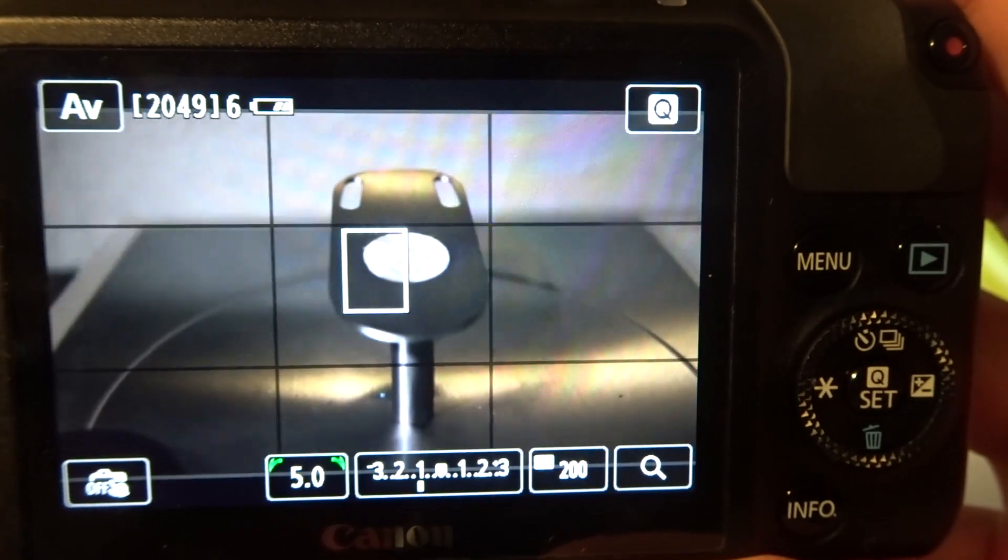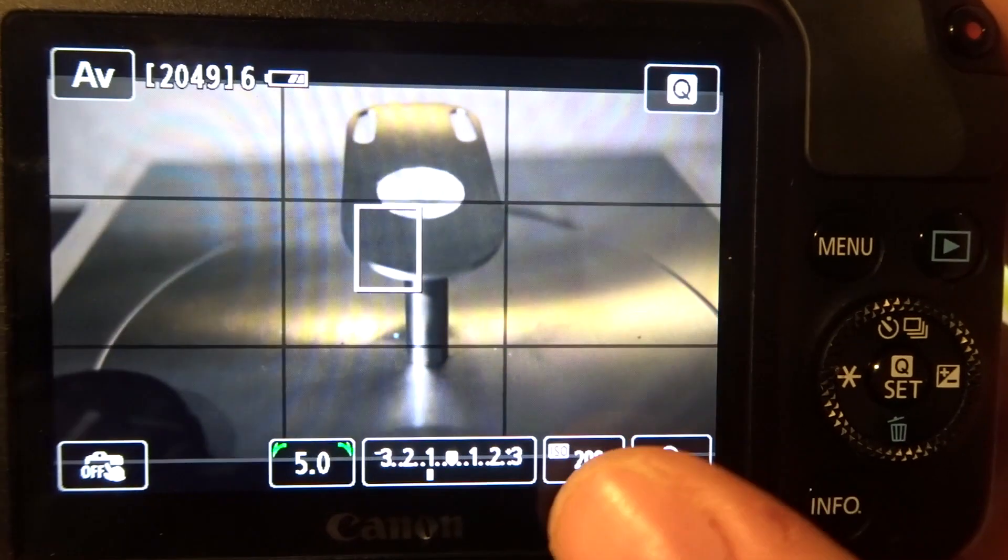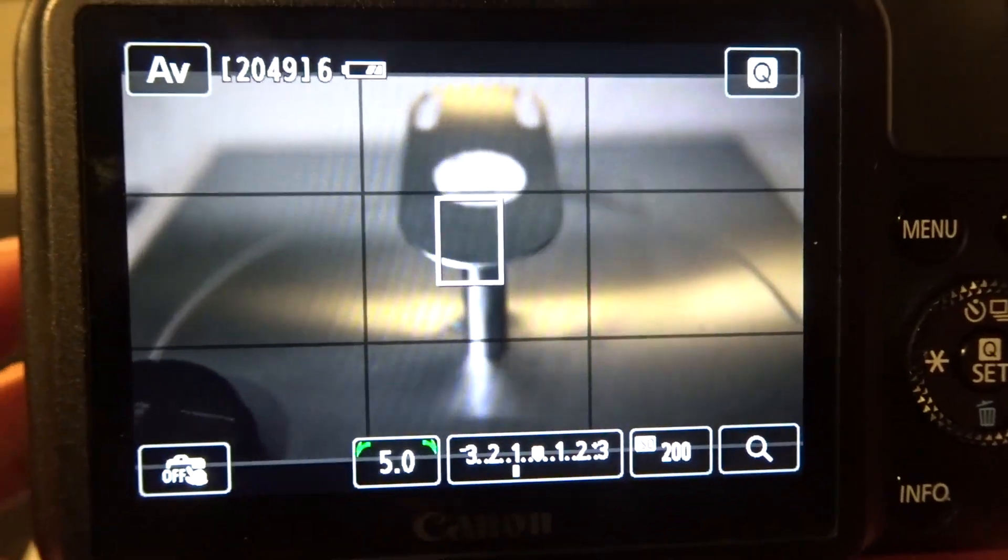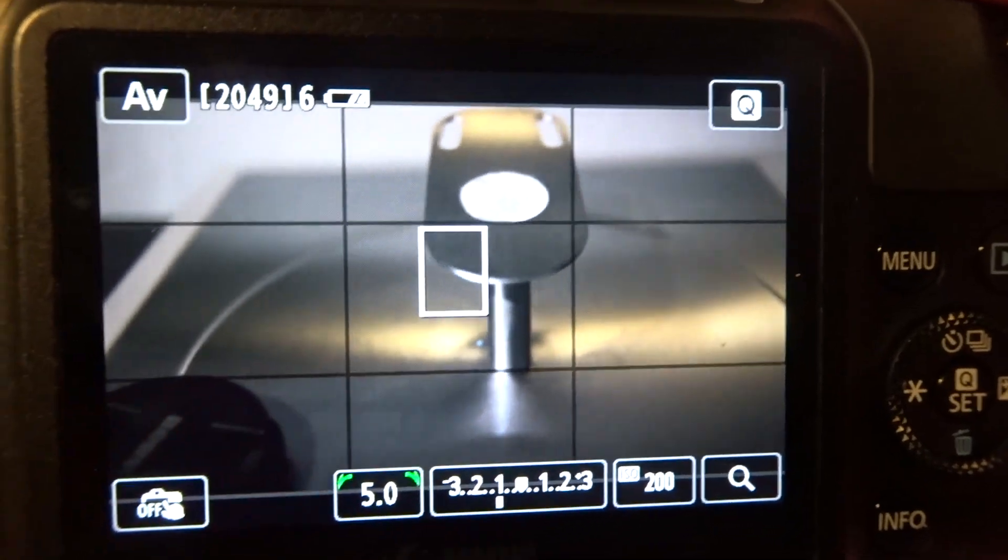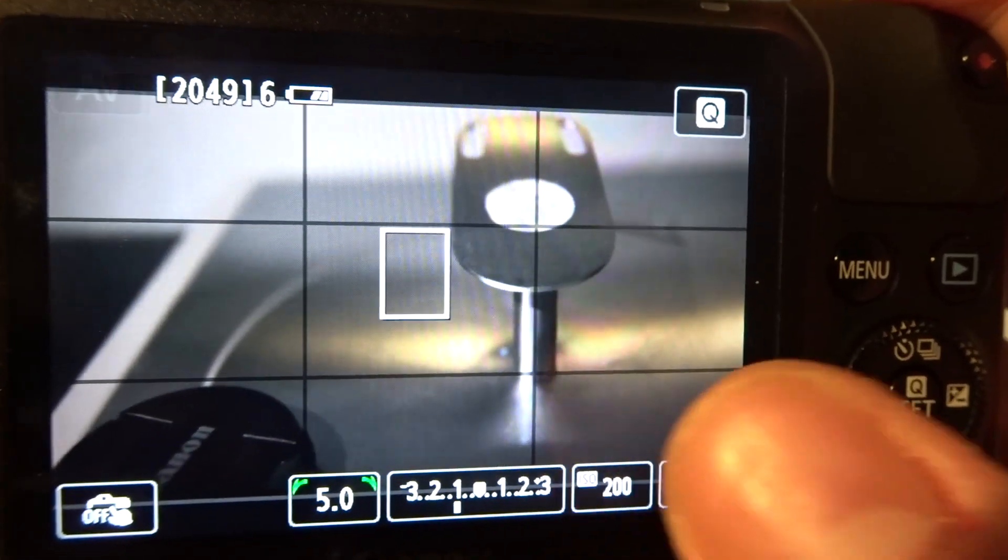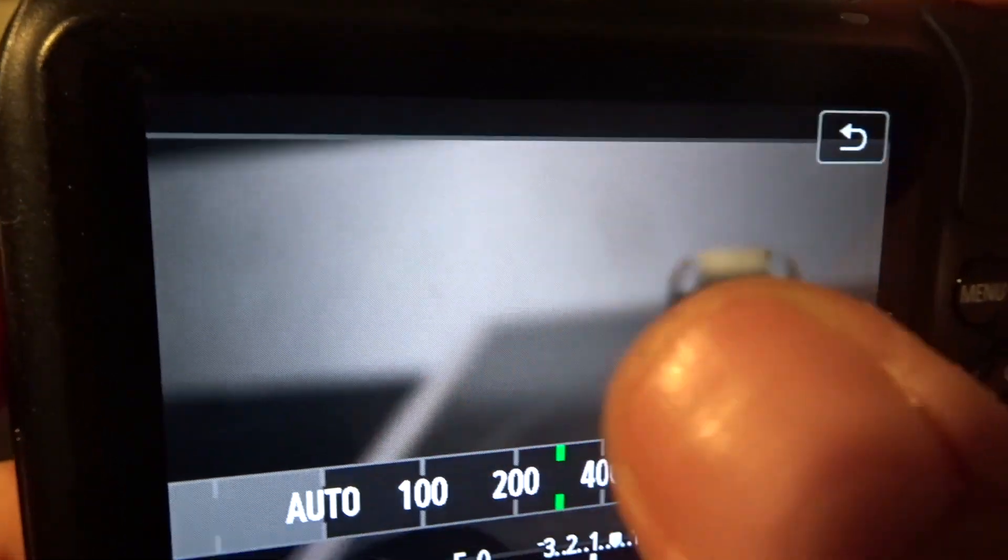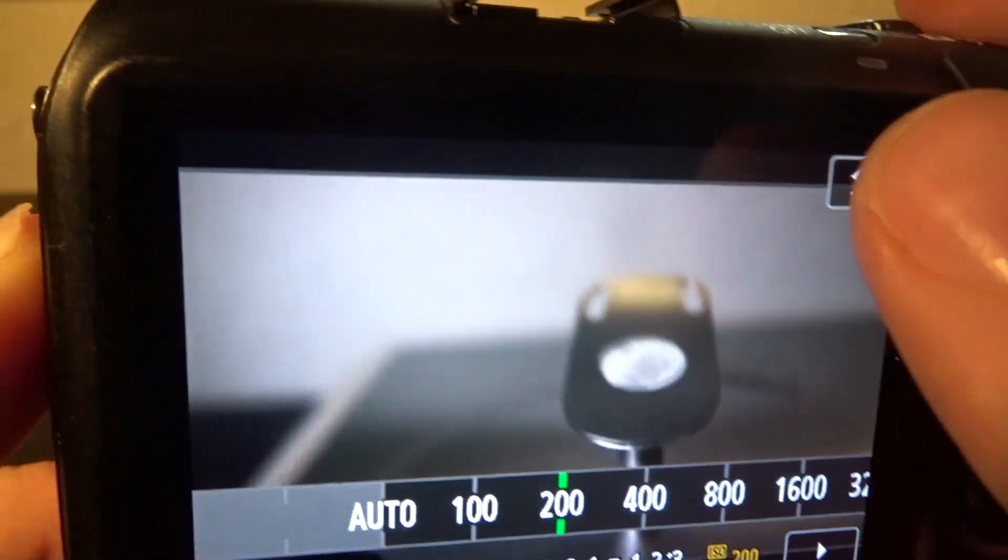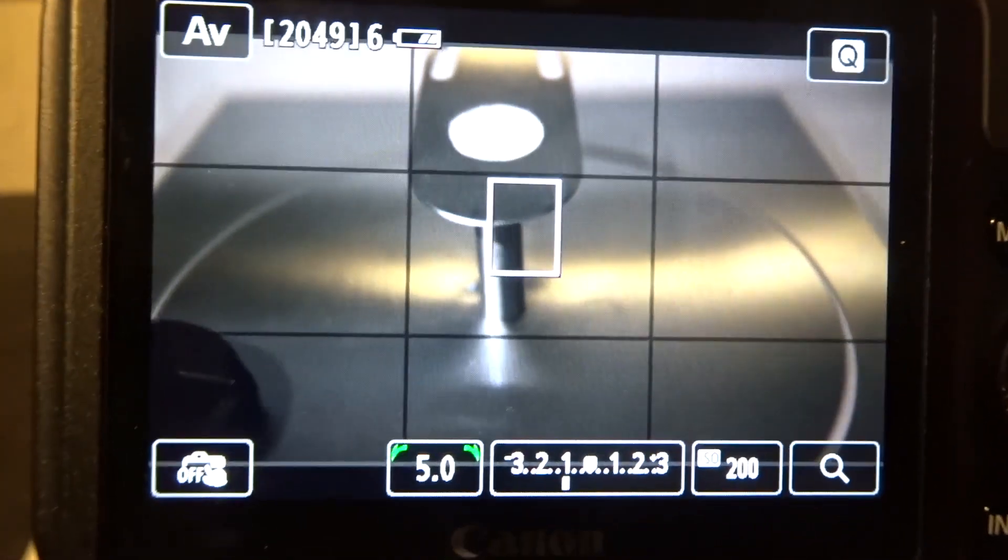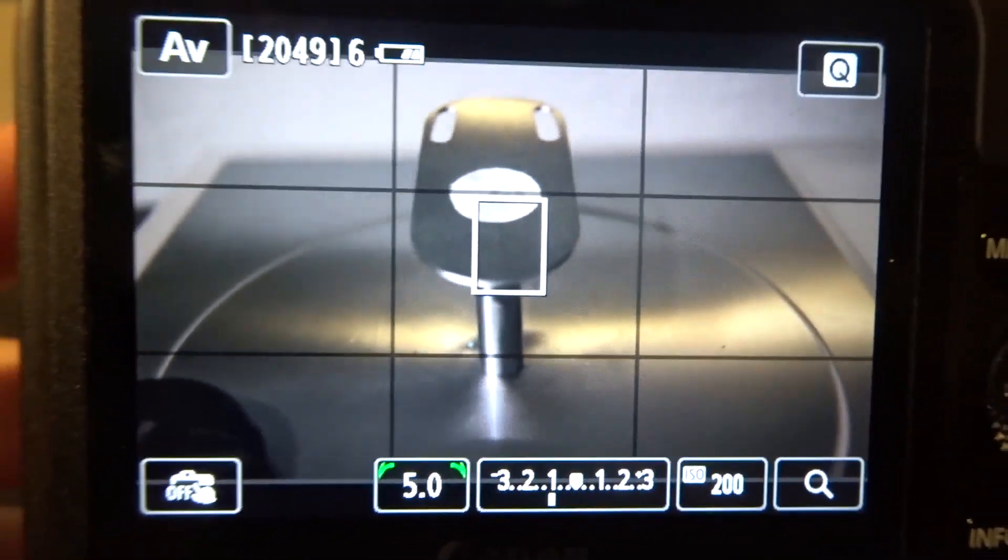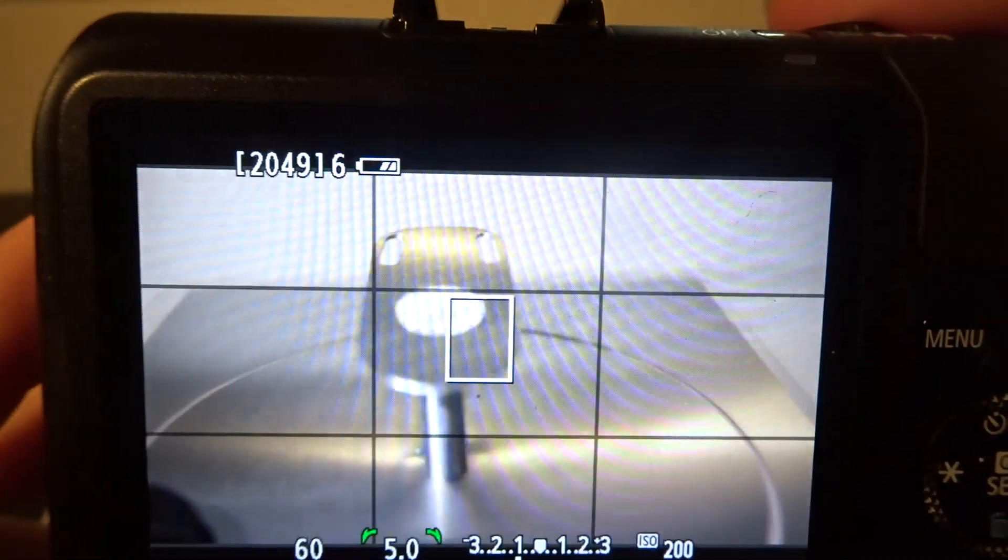My ISO is 200. As the cloud cover comes over and the light changes, I'm going to be altering that ISO. With infrared, I try not to go anywhere above 400. I stick to either 100 or 200. I definitely will not be using any auto settings whatsoever.